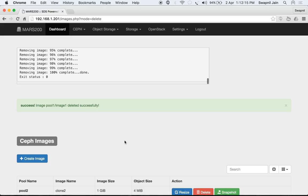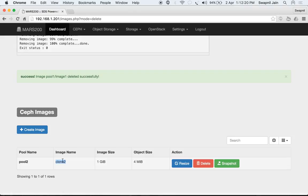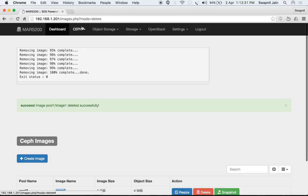Now we have only one image remaining: clone2, which was a clone of image1 but is now detached and can be used as a separate independent image. This concludes the operations for pools, erasure profiles, RBD images, snapshots, and clones.